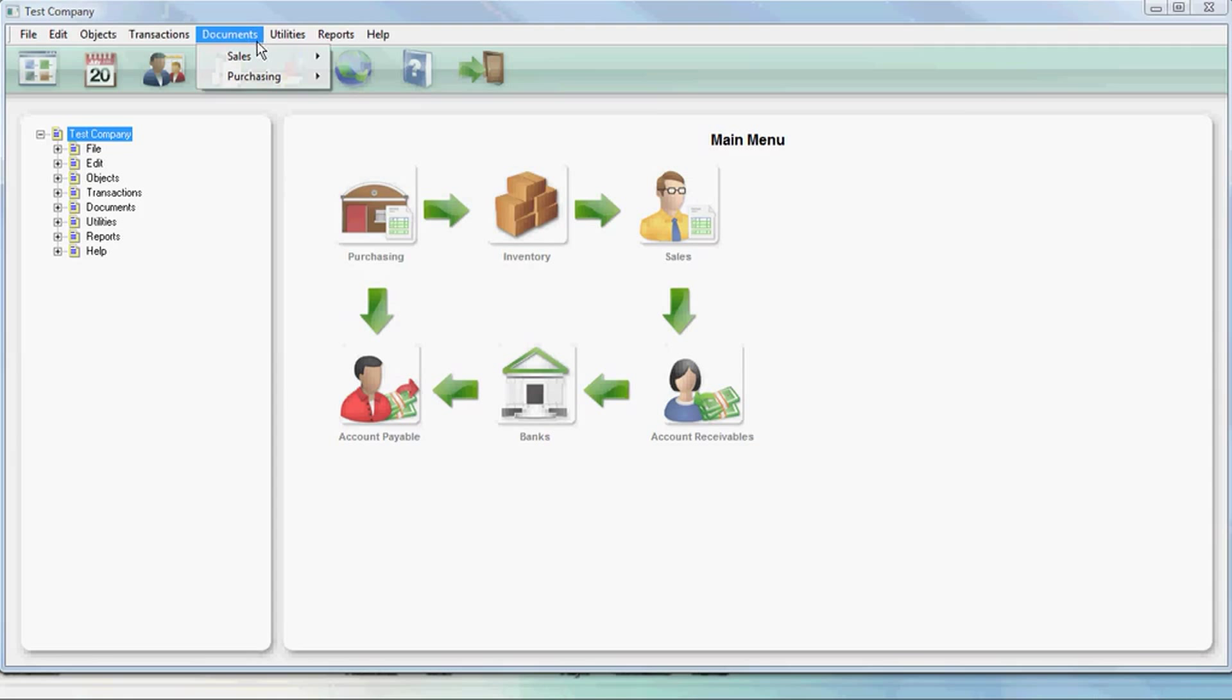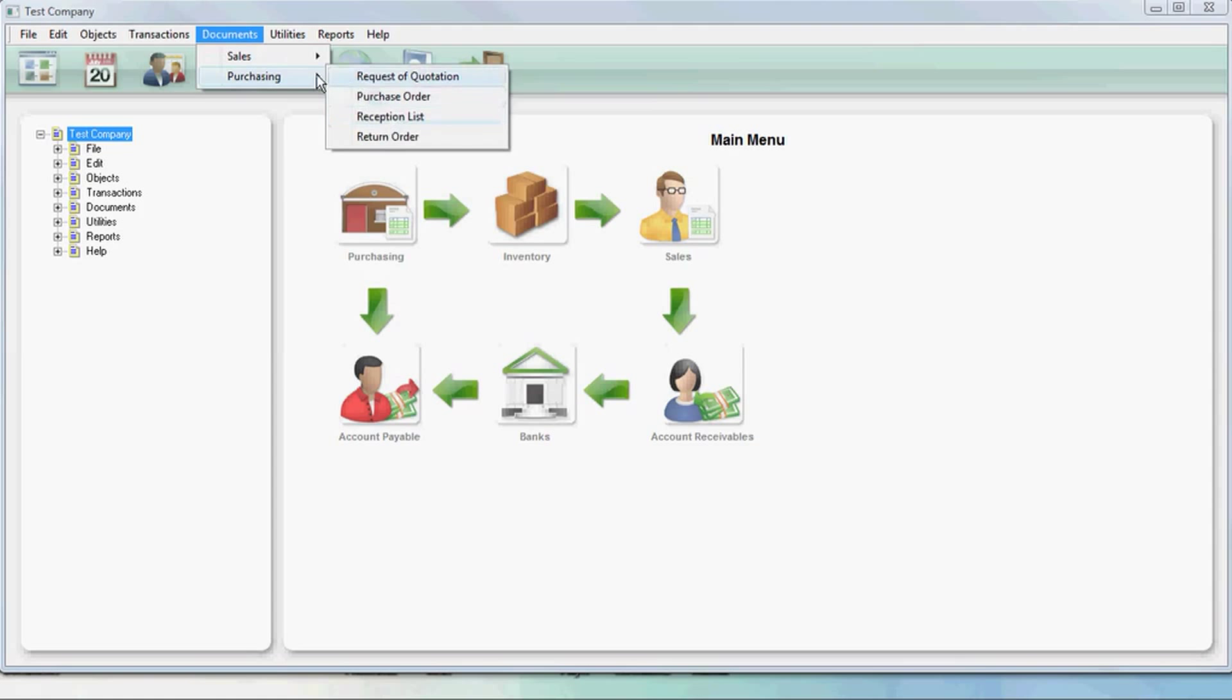To create a packing list, we go to documents, sales, packing list.